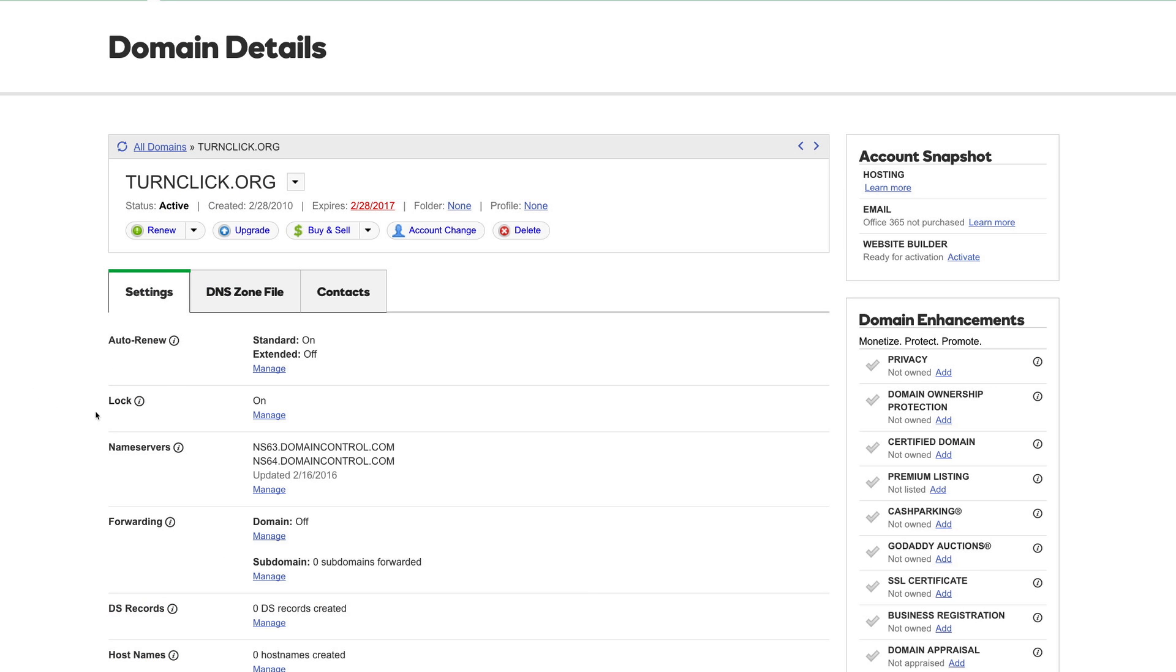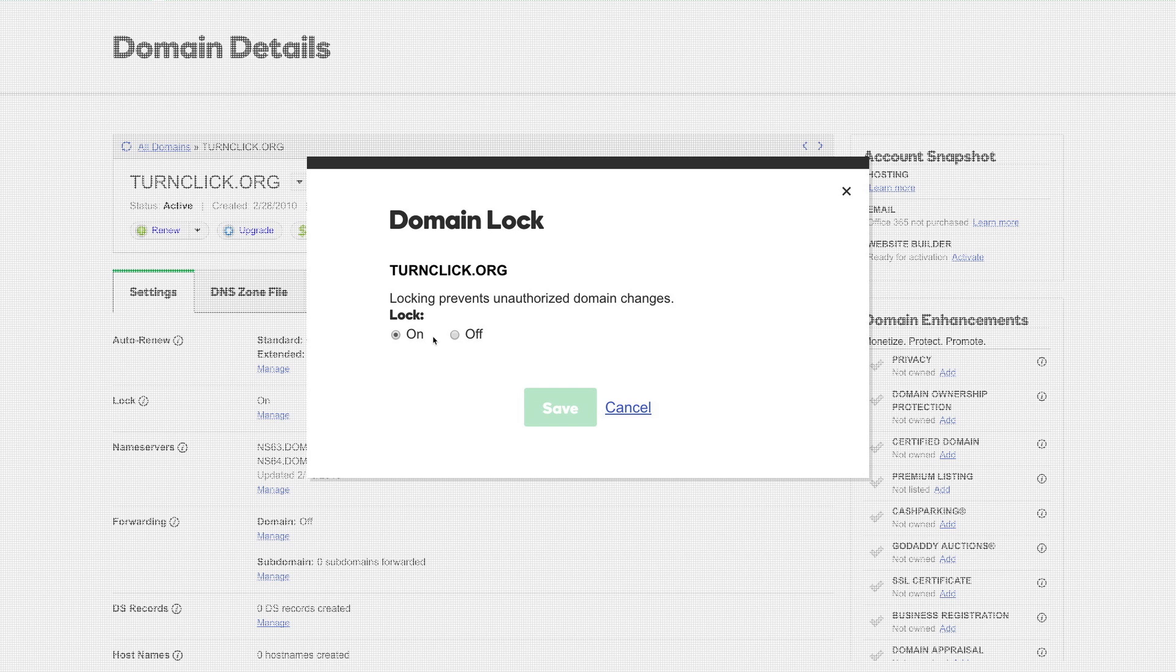Now we want to find the lock setting and we want to make sure that that is turned off. So we'll go ahead and do that and save our changes.